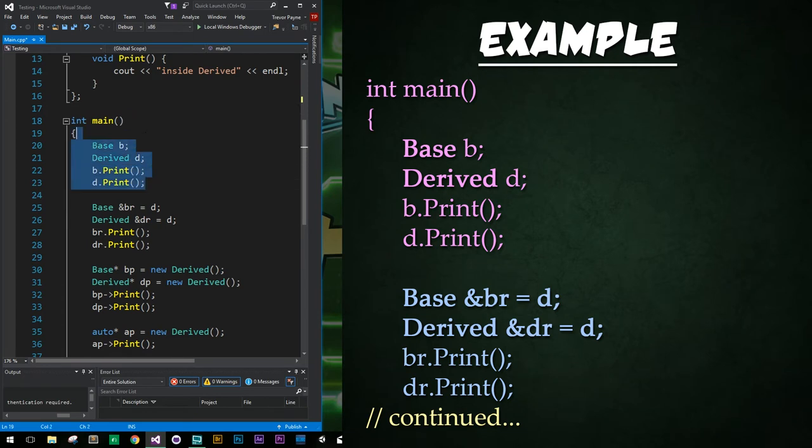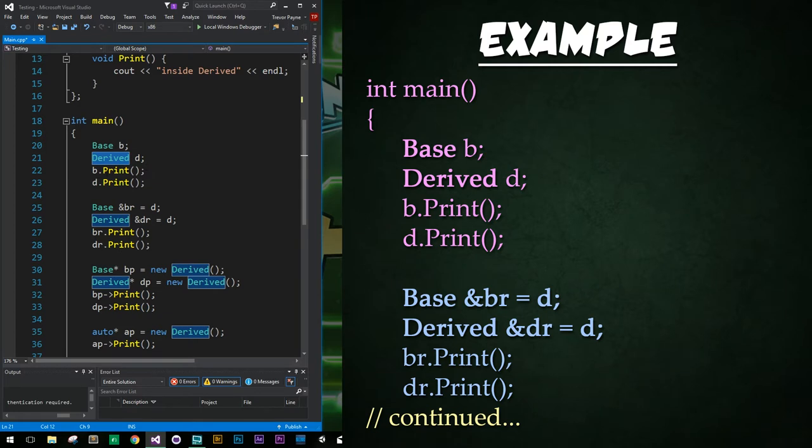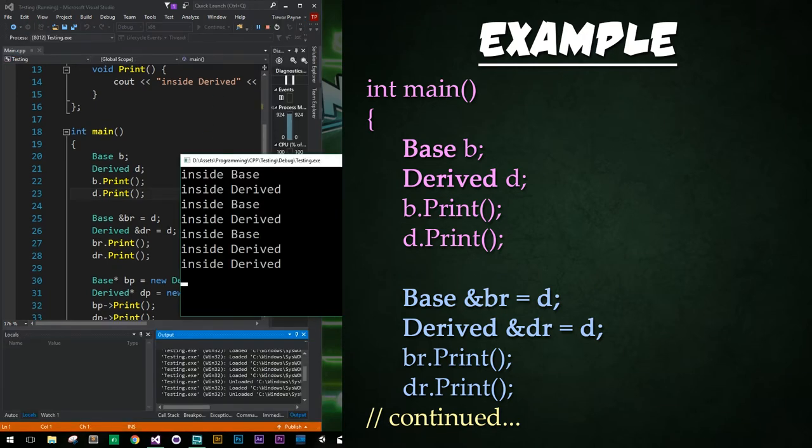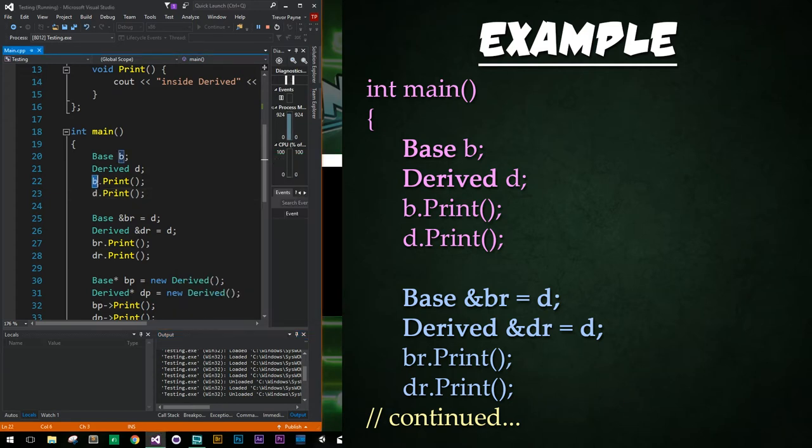Up above for these first few lines we just declare a base instance and a derived instance and we go ahead and call the print function of each. Okay, let's go ahead and run it and test this code. Alright, so for these first two print calls we have inside base and inside derived being printed out, which is exactly what we'd expect.